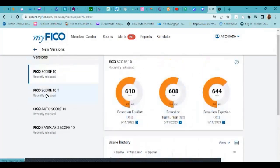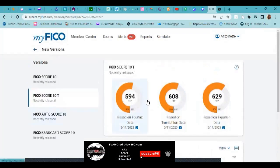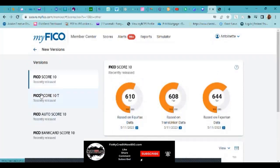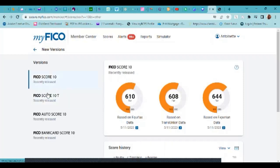Now the FICO 10T, different scores. This is FICO 10. This is the FICO 10T. As you can see, there is a definite change in the credit score.